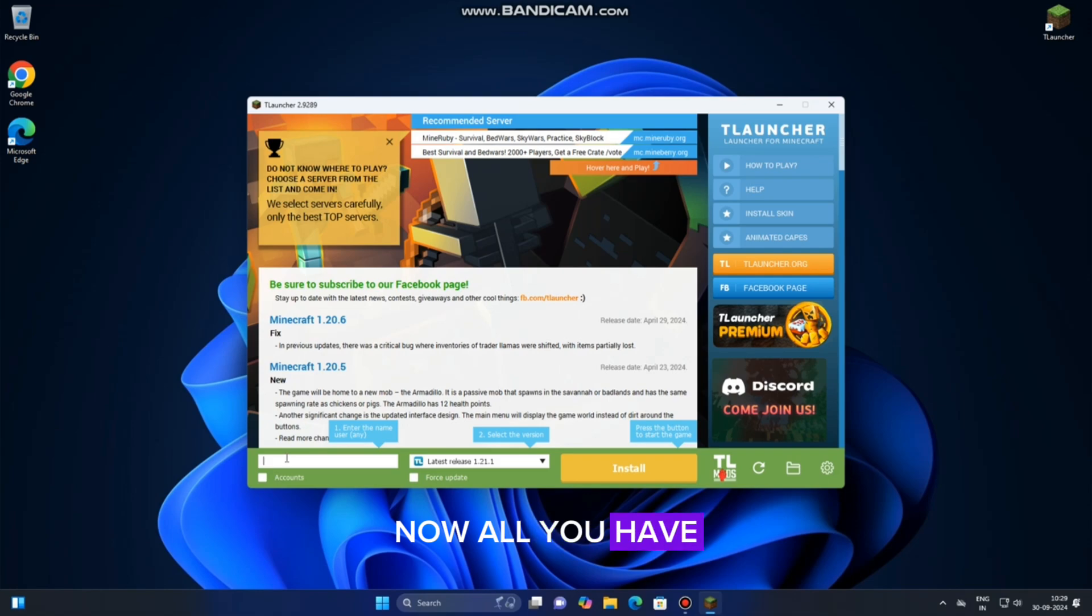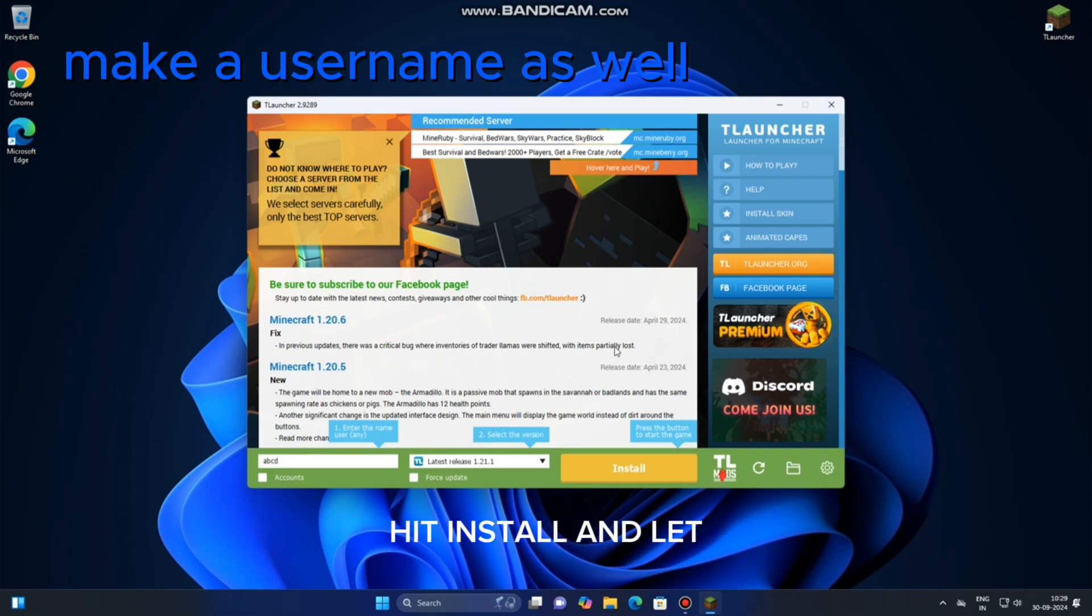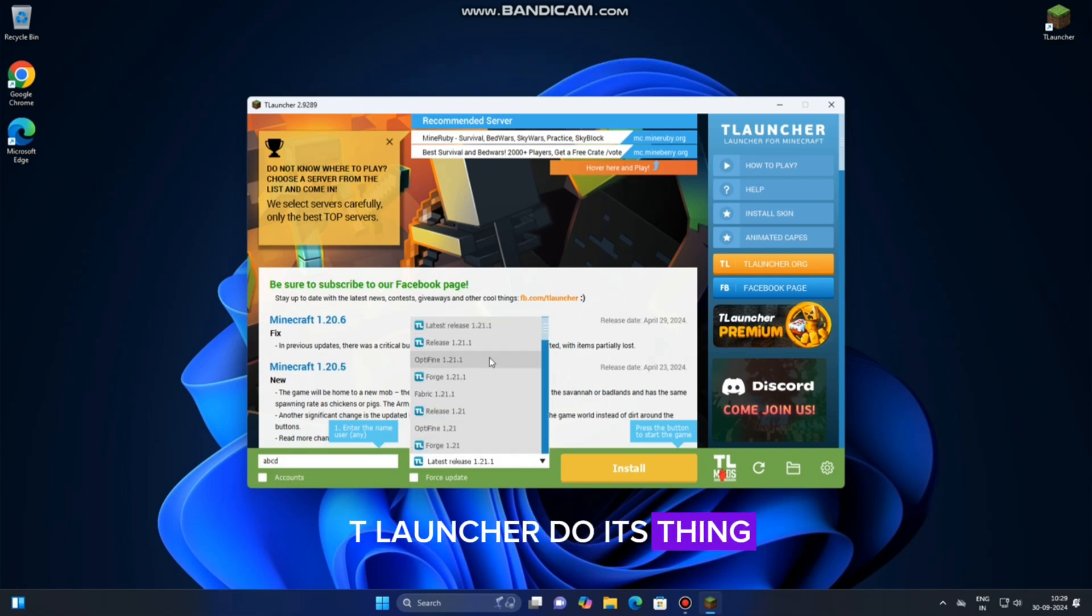Now, all you have to do is select your Minecraft version, hit Install, and let TLauncher do its thing.